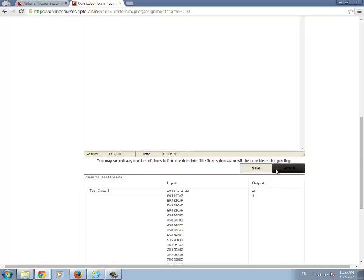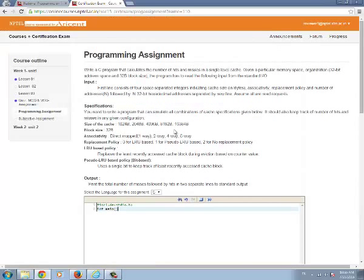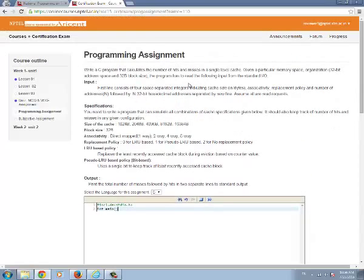Save the program and submit the assignment. That's all you can submit the assignment like this. If you have any queries regarding the assignment you can ask it in the forum of the course page.